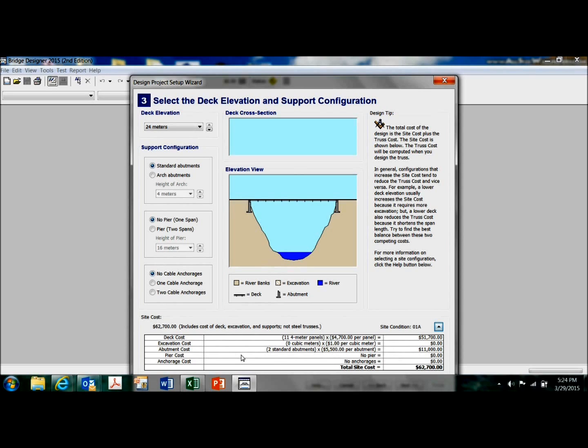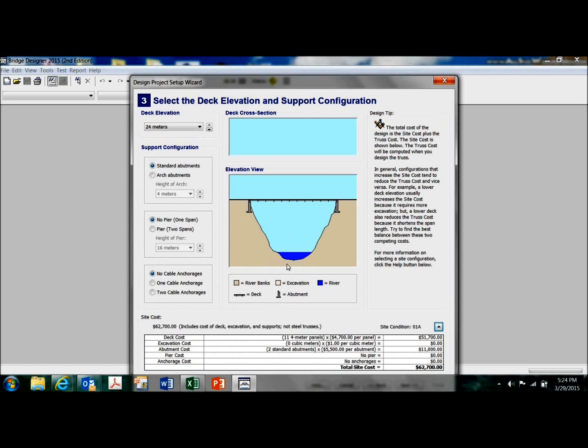The pier would be the thing coming up from the bottom. It has to be anchored to the bottom of this riverbed with pilings or whatever. And then a concrete pier has to stick up. So it costs money. And the anchorage. So this just gives me a breakdown.